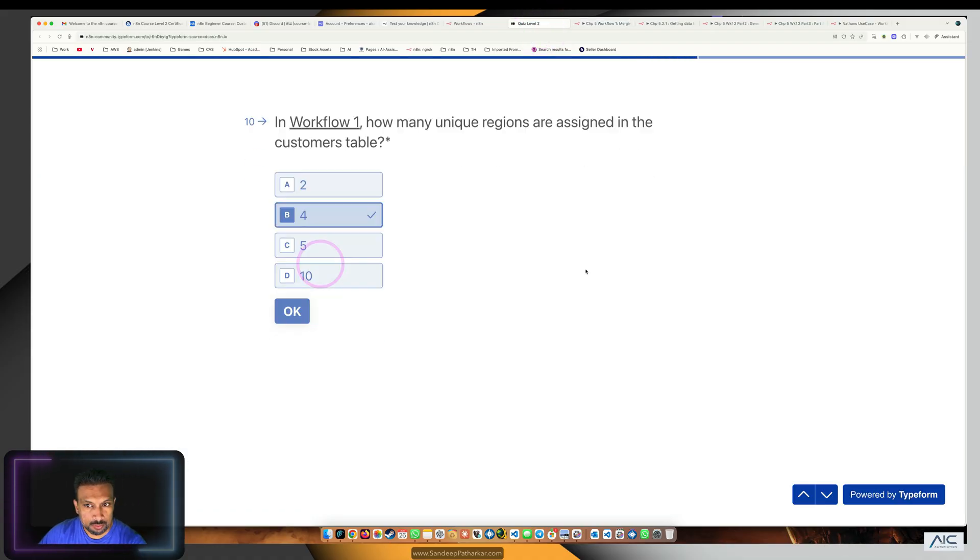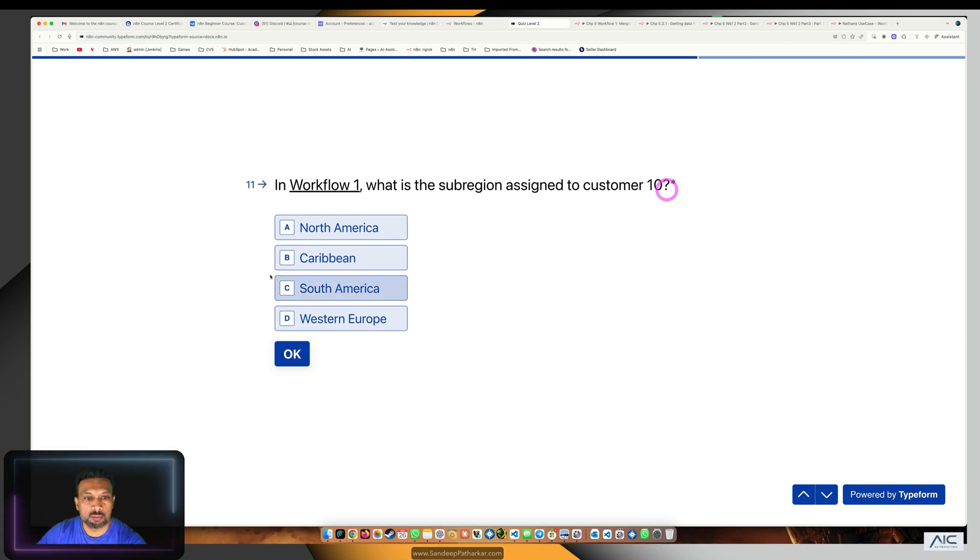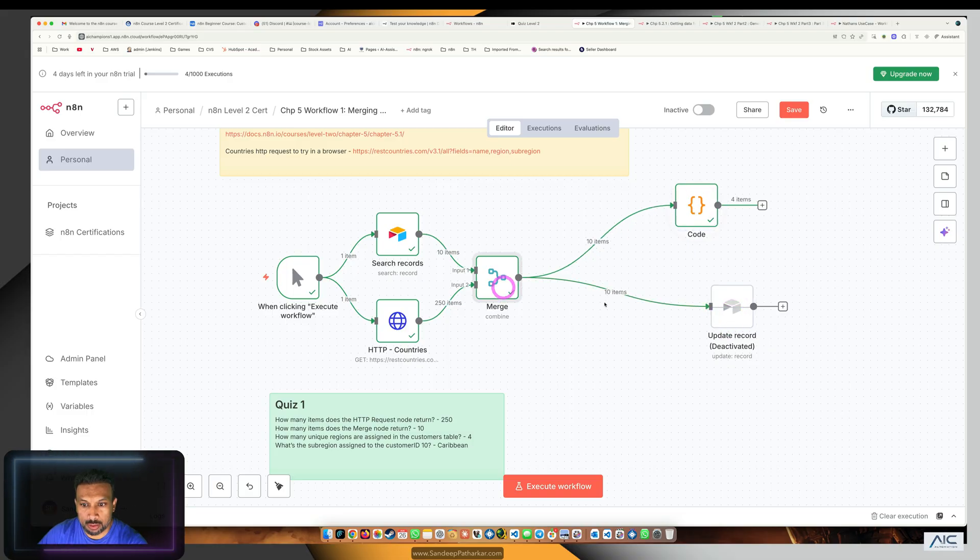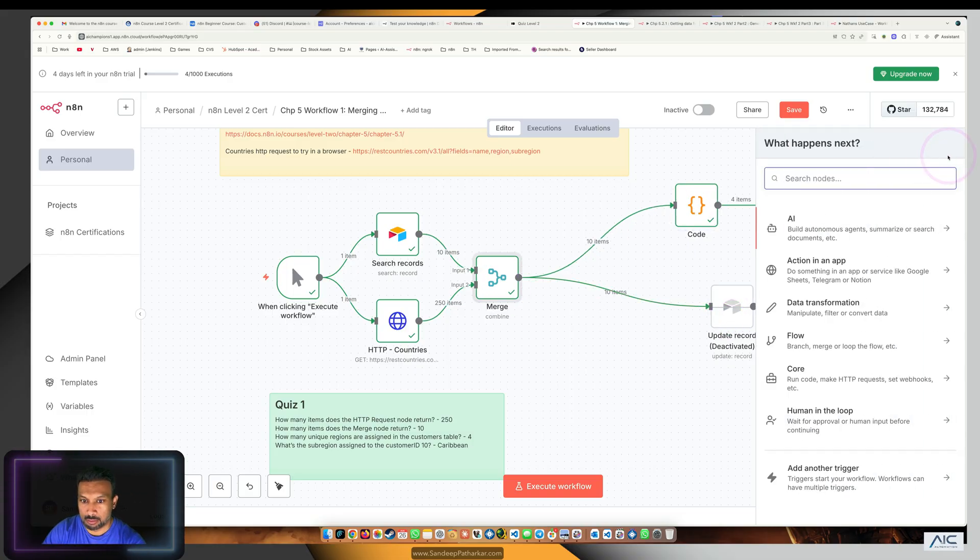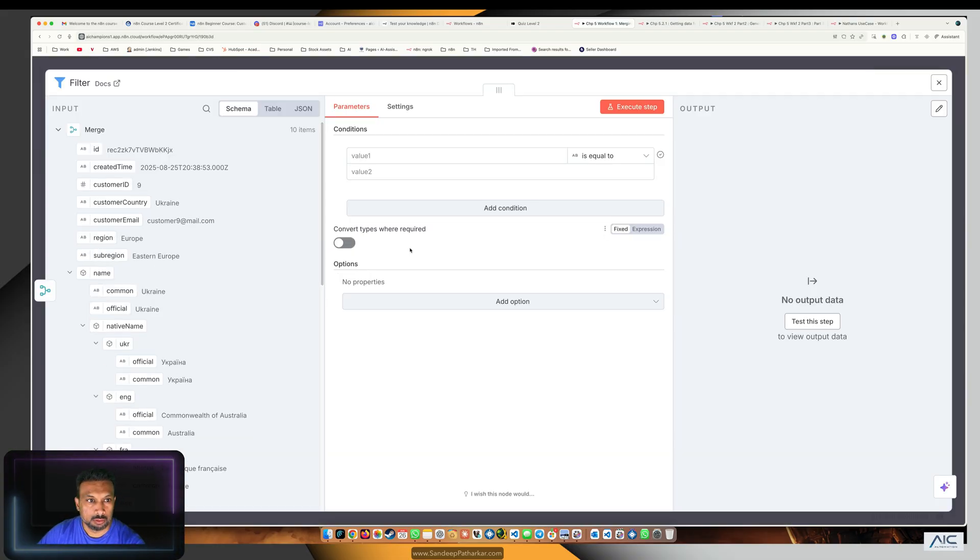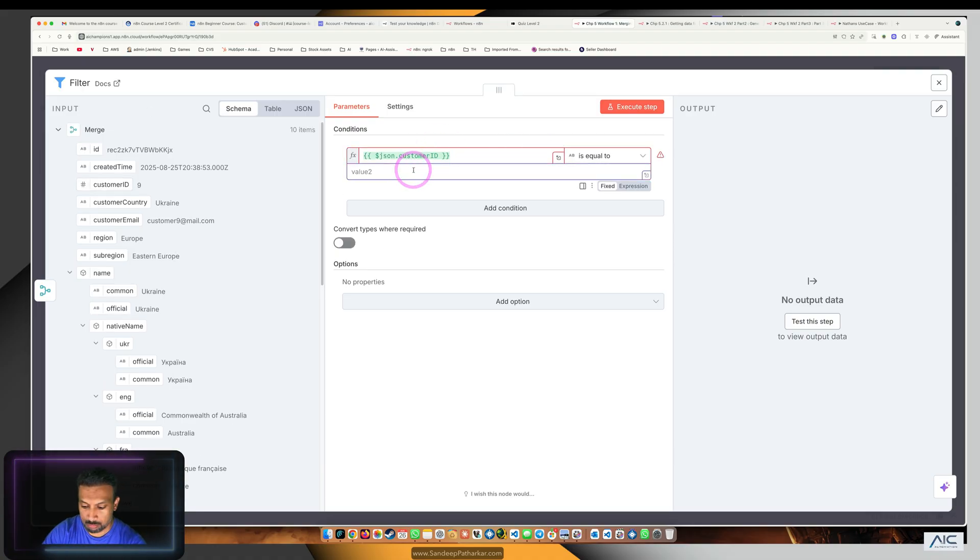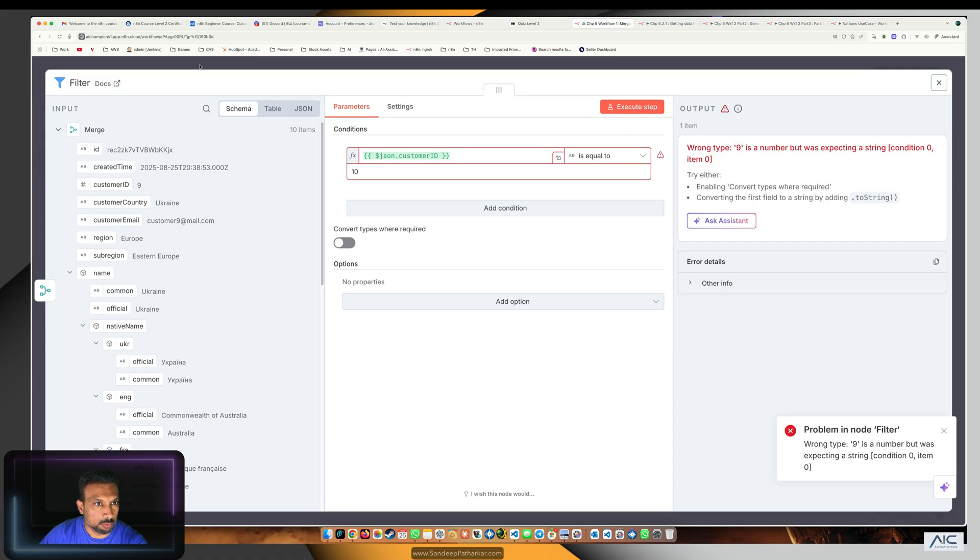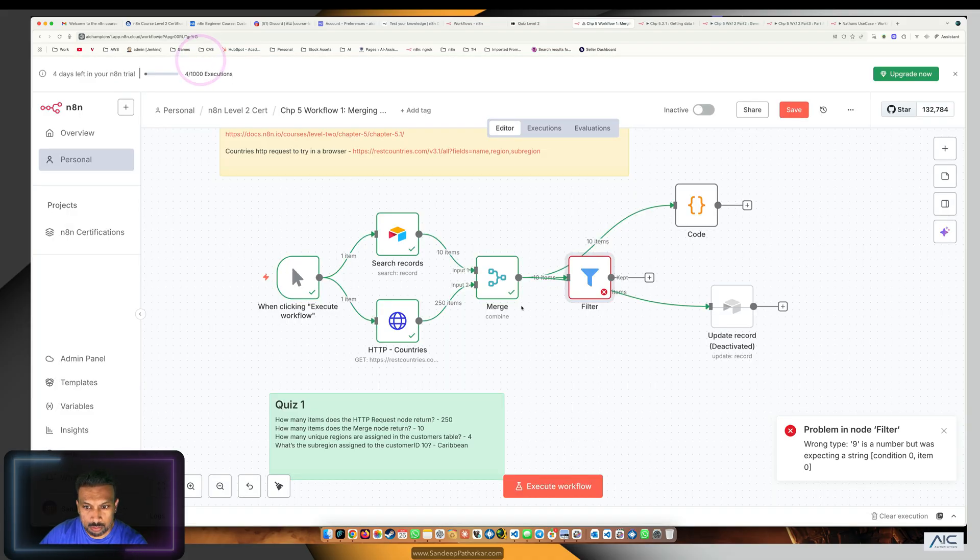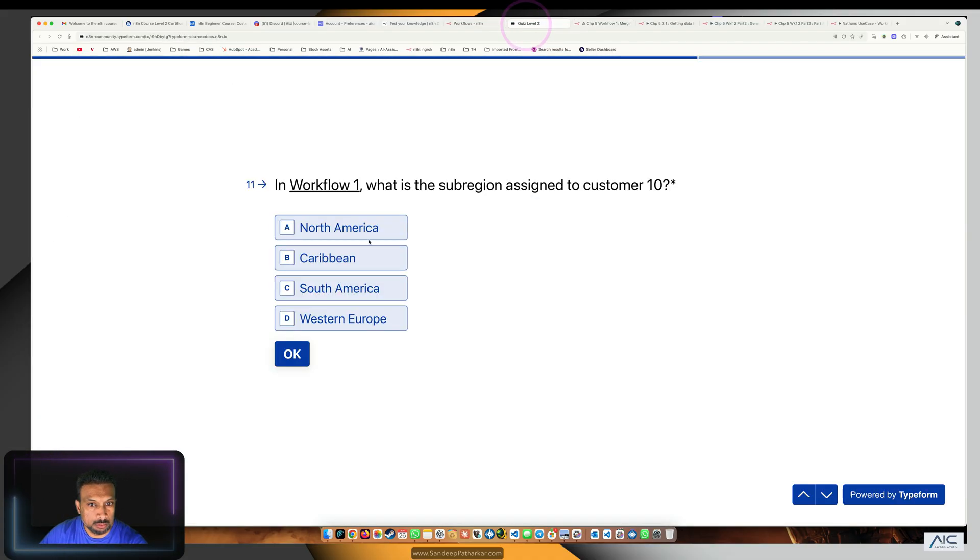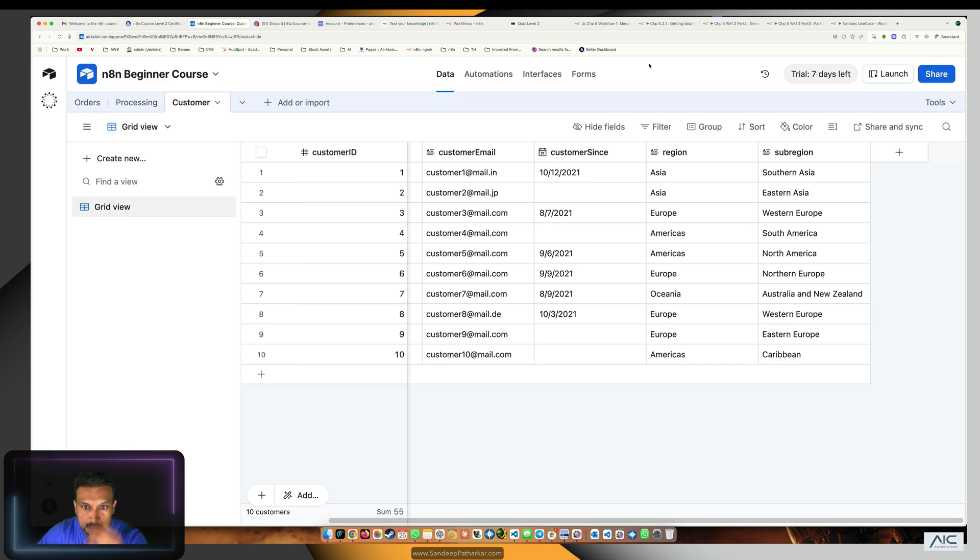The next workflow question asks what is the sub-region assigned to customer number 10. Let's find out. I'll add a filter node where we're going to check customer ID 10, customer ID is equal to 10. Customer ID 10 is Caribbean.